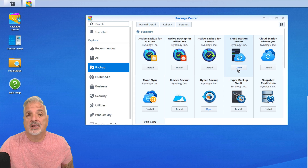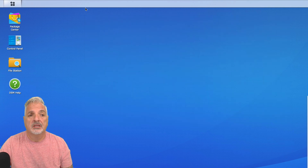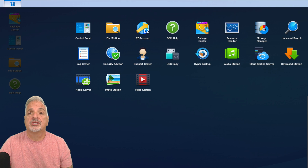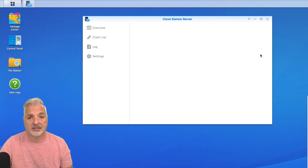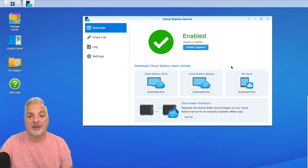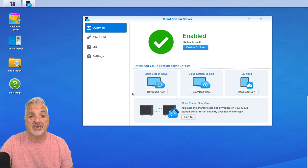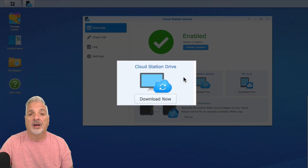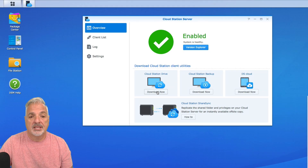If your installation of Cloud Station Server was successful, it should appear in the main menu. Let's launch Cloud Station Server now to get started. You can see that it's installed and enabled. It tells you the system is healthy and you have options here. What we need to do to sync between the computer and the NAS is download and install Cloud Station Drive on the computer. So let's click on Download Now.